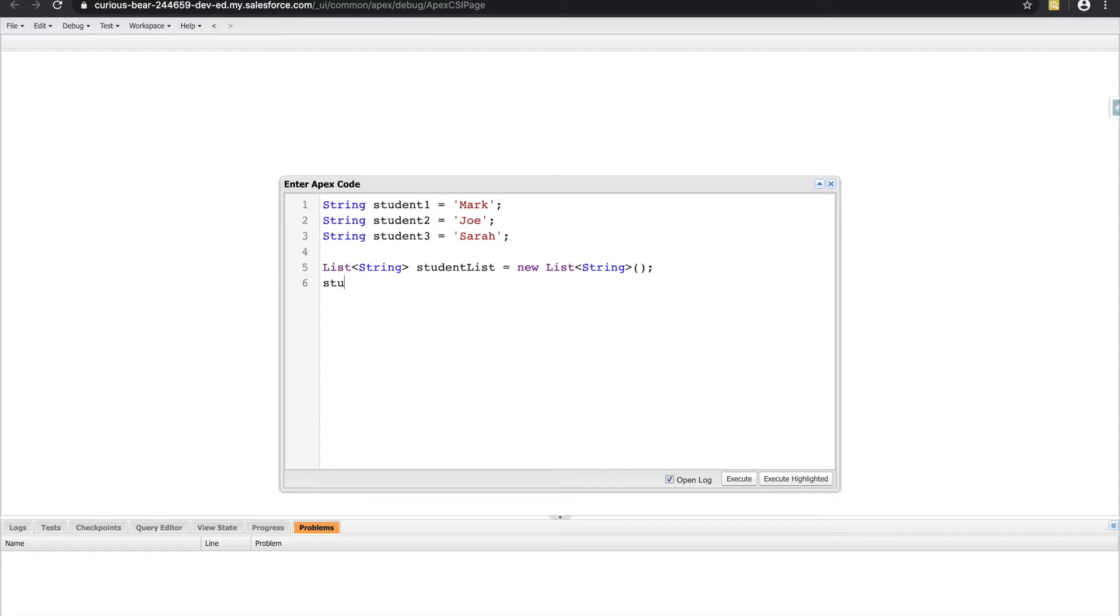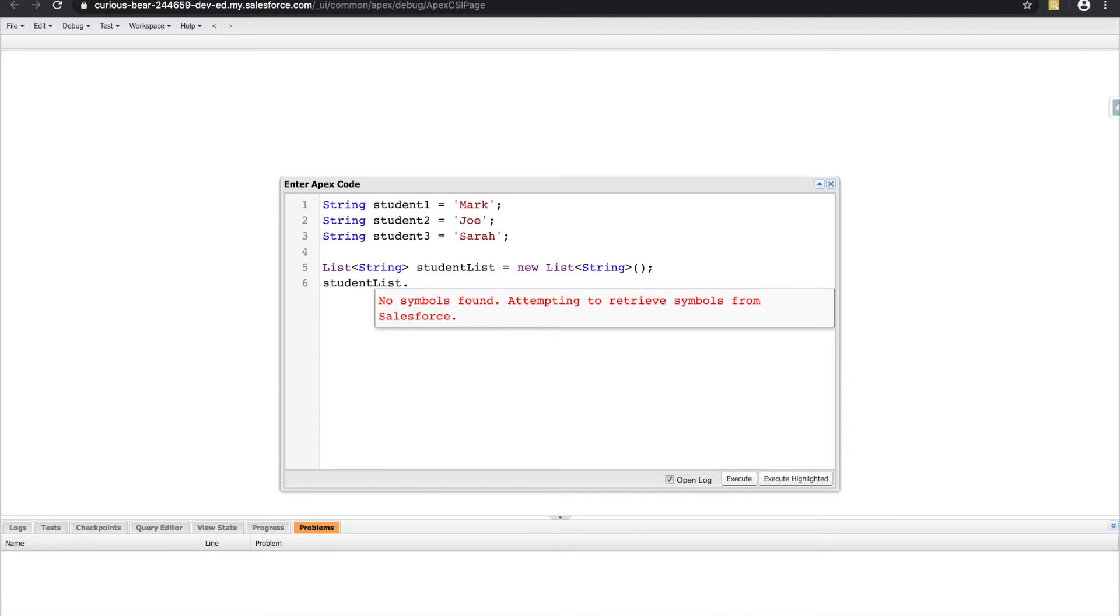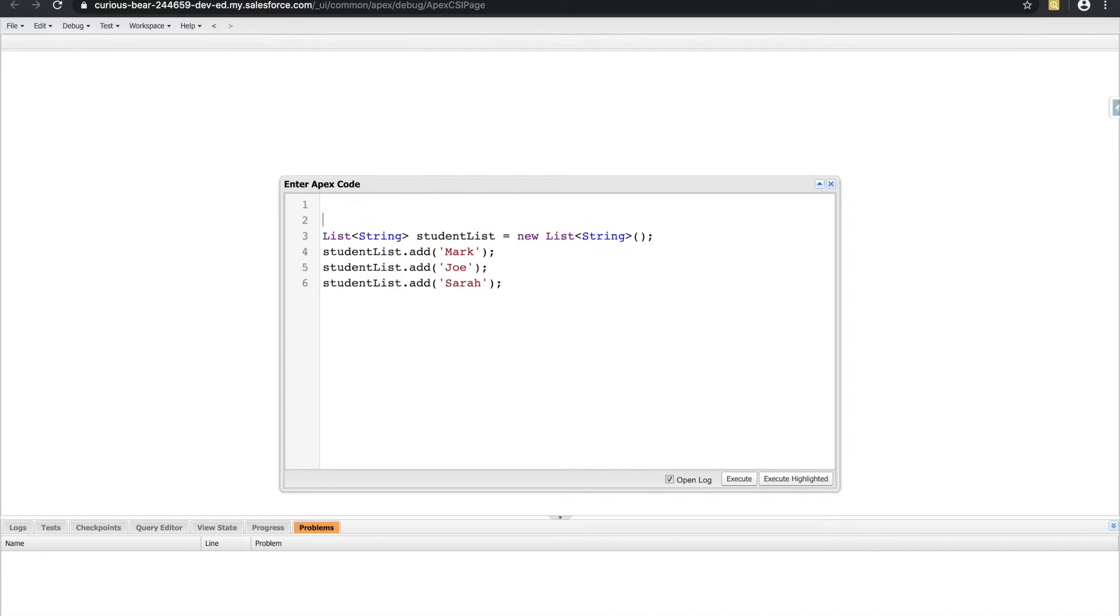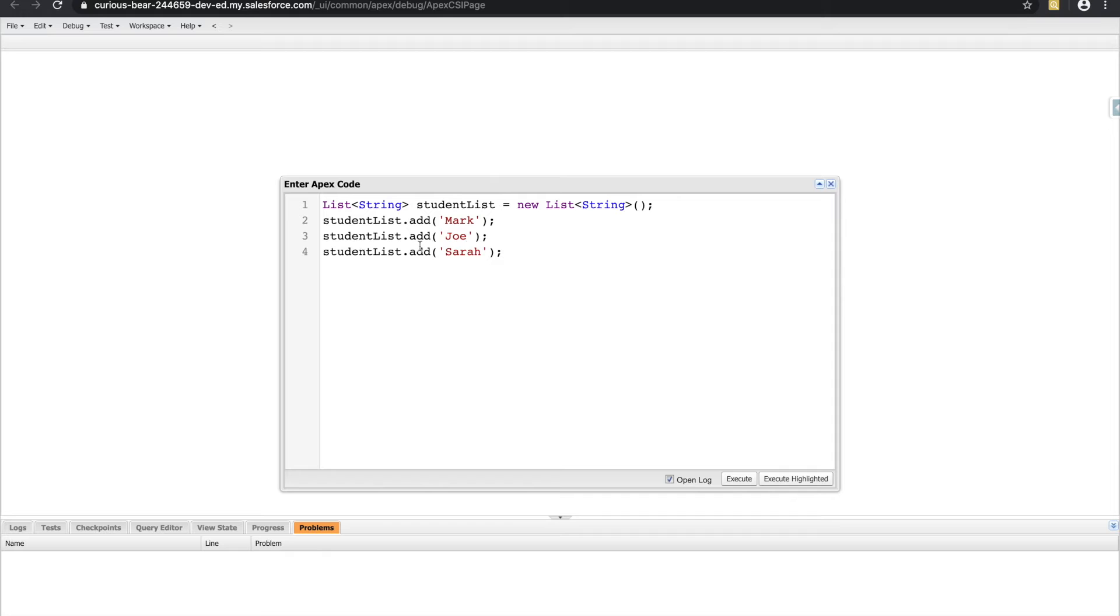So I can do studentList, and call dot add. And with dot add, I can add the values like that. So doing that for Mark, Joe, and Sarah, I now have a list of different students.